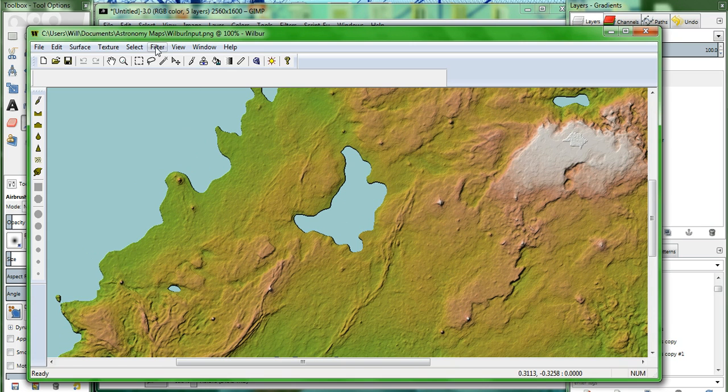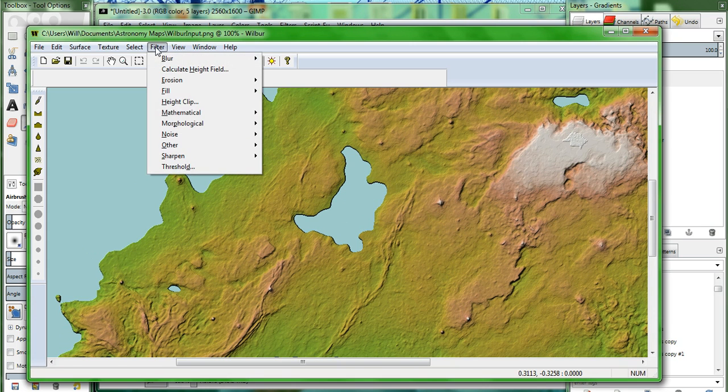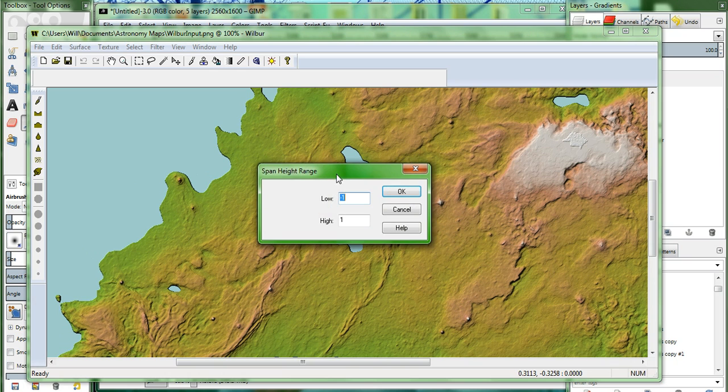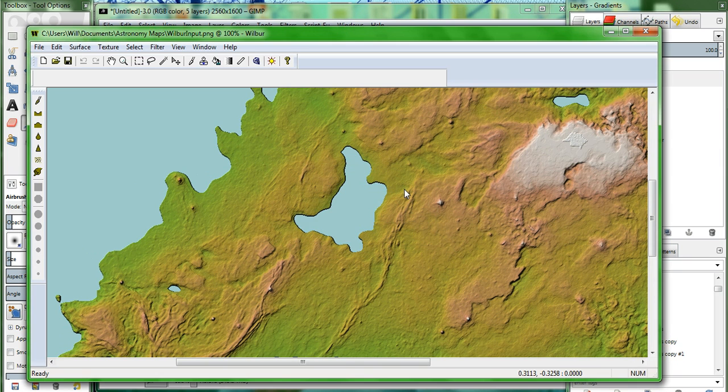And the first thing we do is go to filter, mathematical, and span. The low, set it to 500. And the high, we'll set it to 3500. Okay.